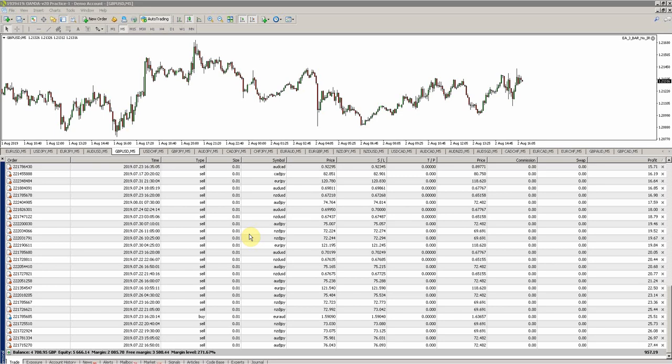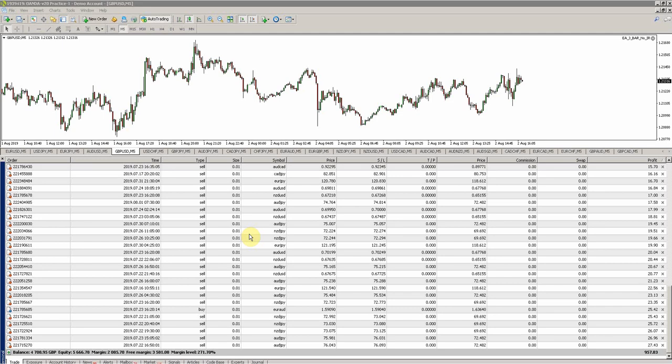Hey guys, Zoeb here from OneGlanceTrader.com and welcome to the latest video of my trading journal, the No Take Profit Experiment. It's only been a day since my last video because things are moving quite rapidly.